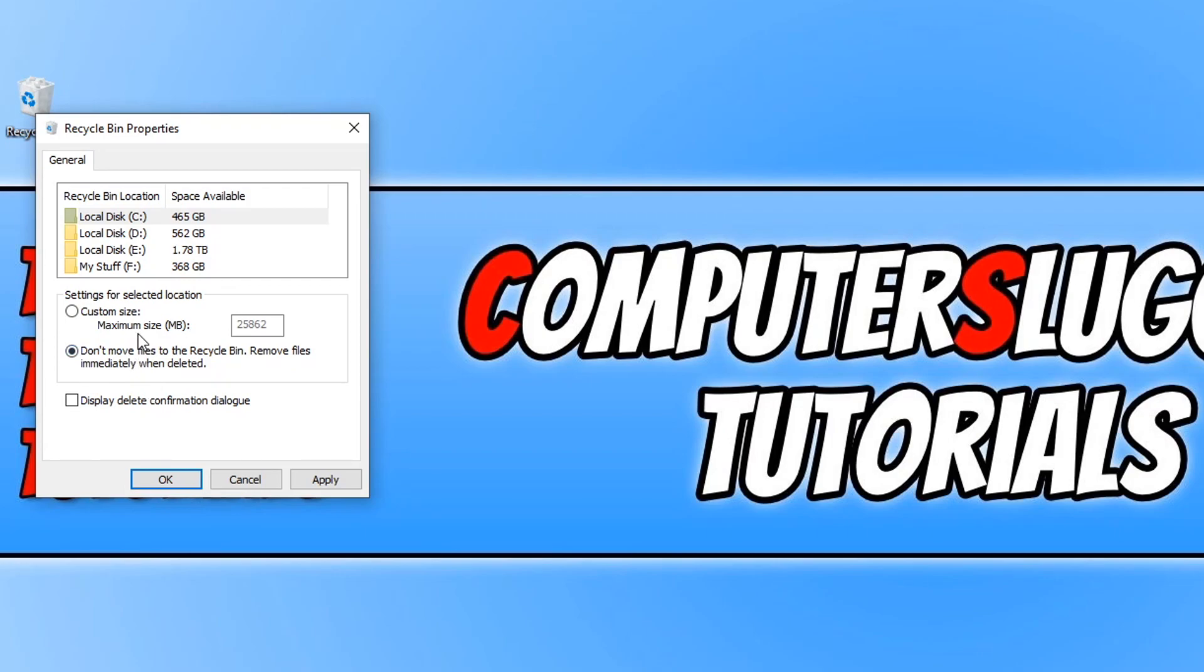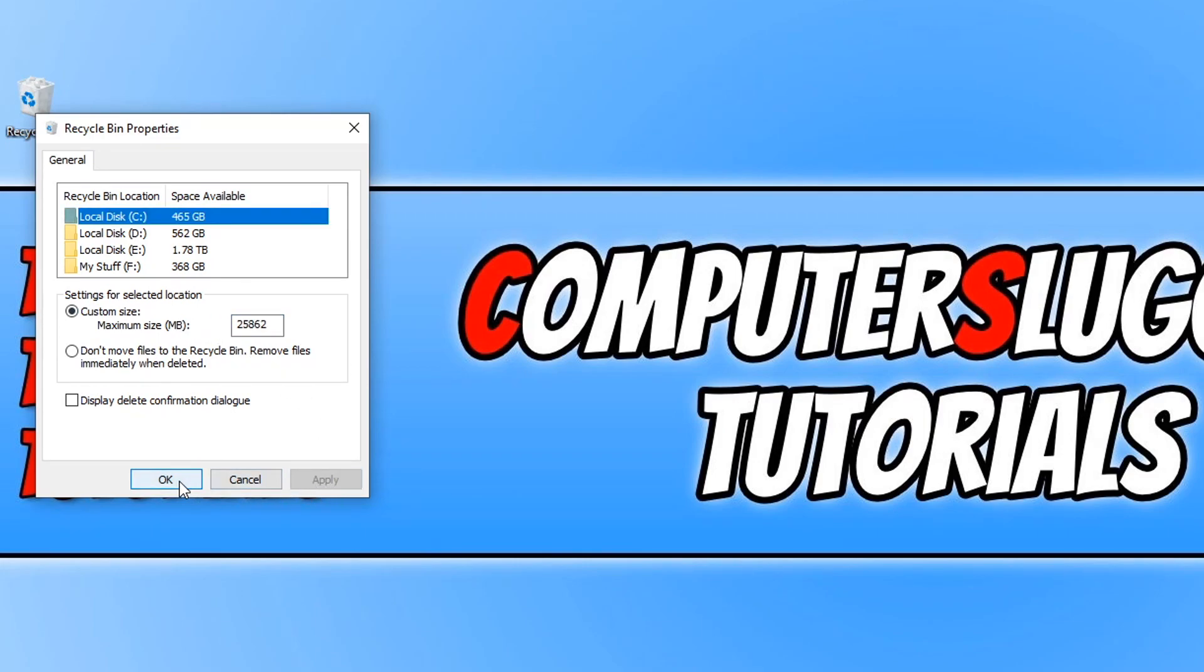And that is basically it. It really is that simple. Just change the size in this box, hit apply and press ok.